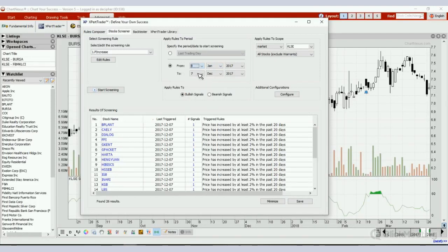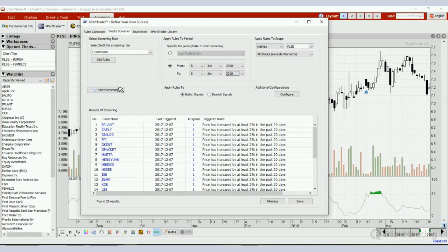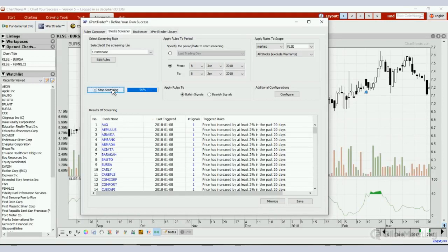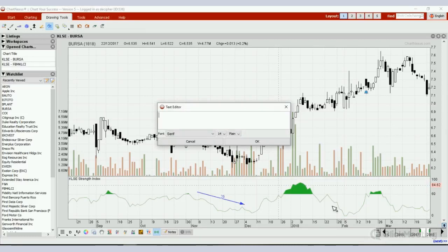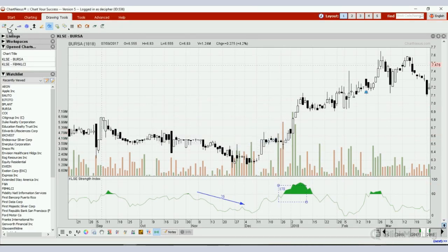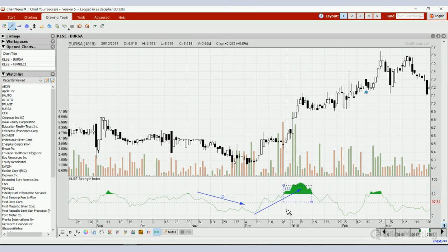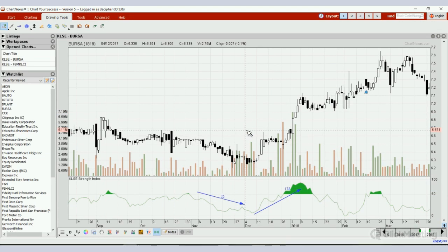Let's go to 8th of January 2018. I'm going to screen the same rule in the KLSE market and see how many stocks qualify — how many stocks have had their price increase over the past 20 days. A whopping 178 stocks moved higher. Can you imagine if you were to buy stocks during this time? 178 stocks moved higher, so it would be very easy to hit a winner. Versus during November, only 26 stocks moved higher — you're trying to hit 26 stocks out of over 800, which is very difficult.